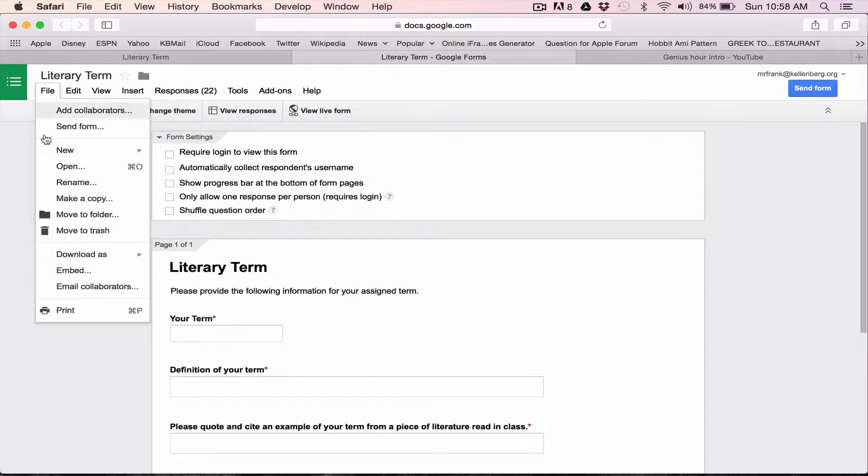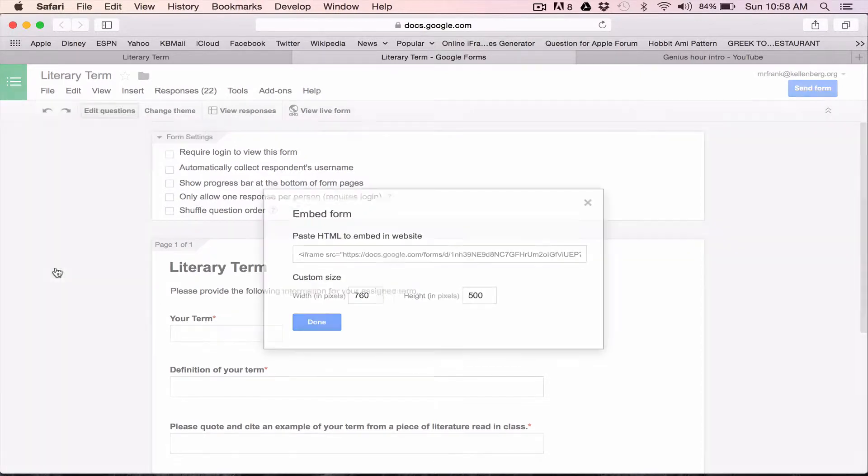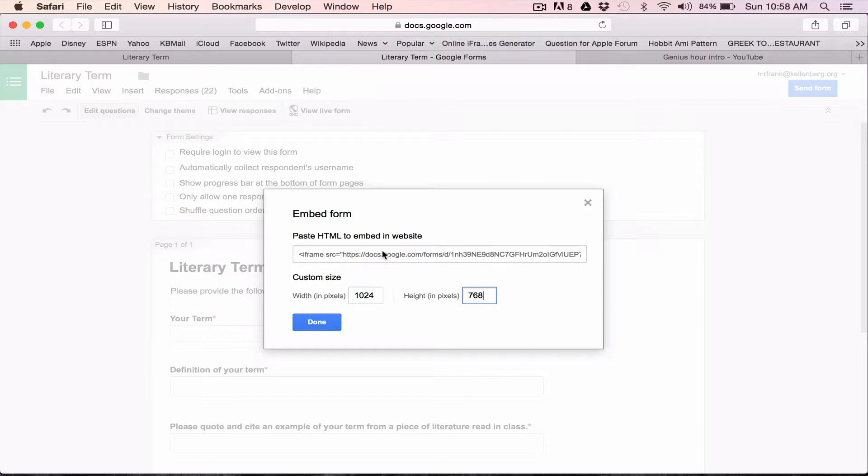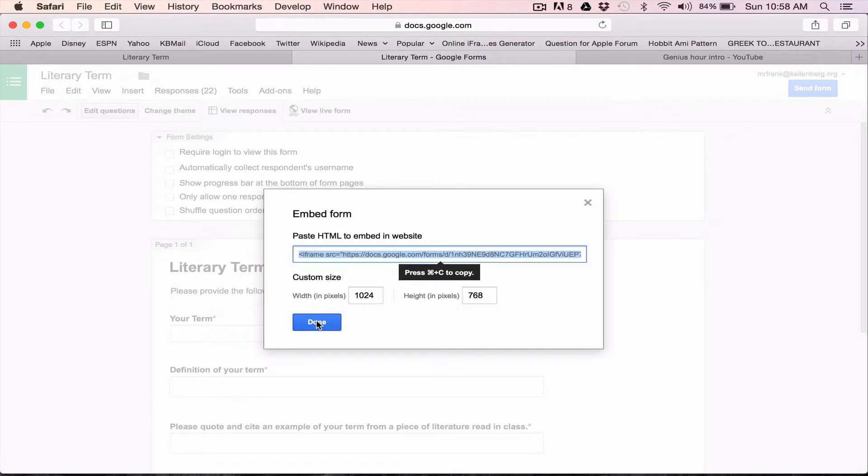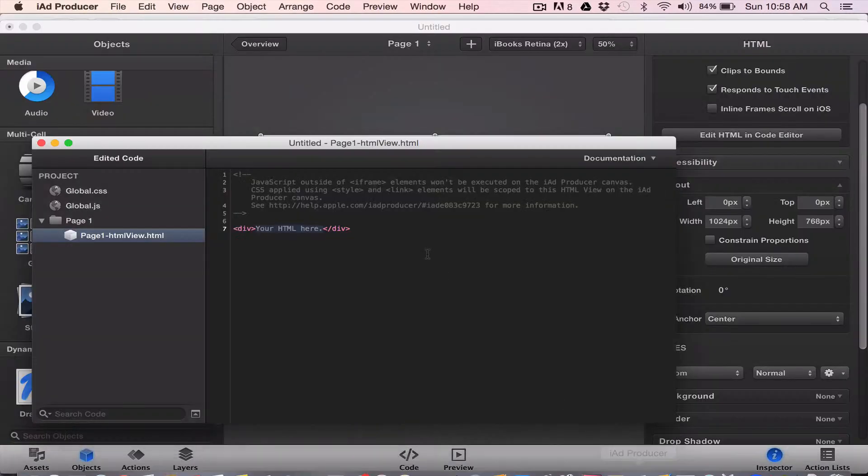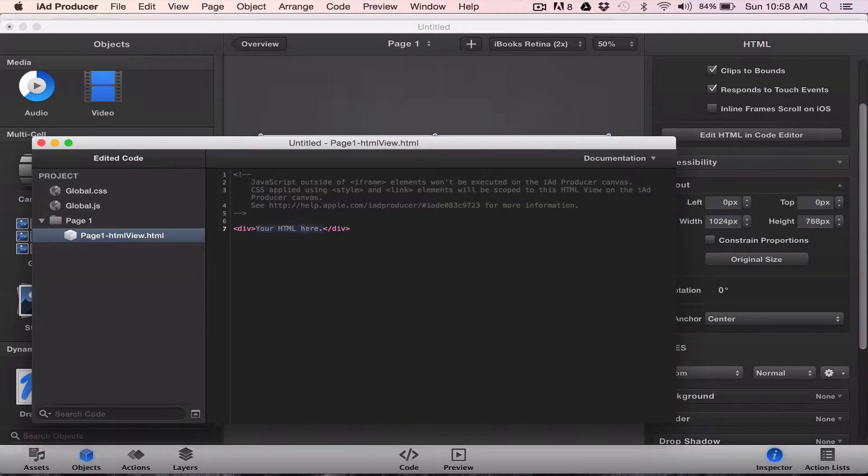Oh sorry. Go back to that. 1024. 768. And now I'm going to copy this. And if I go back into iAdd, here's where I'll paste it.